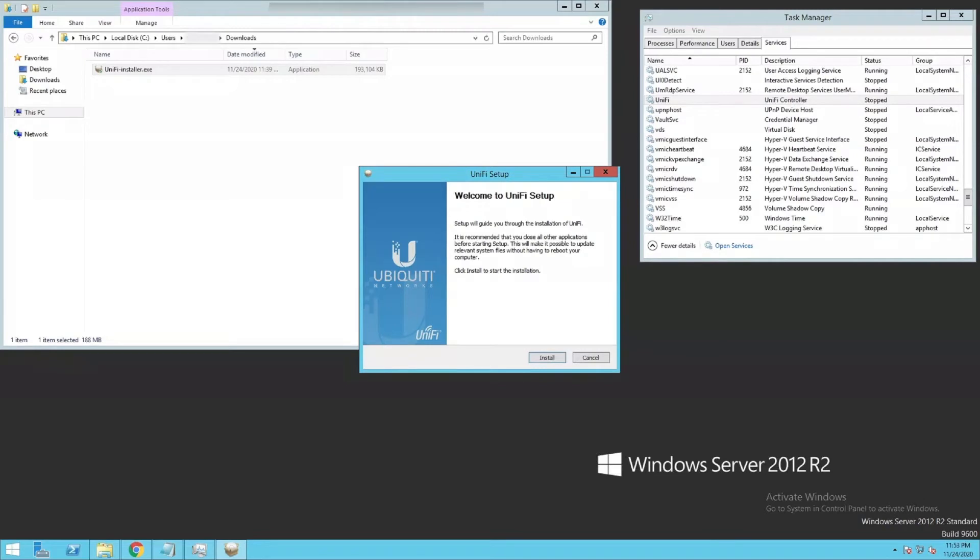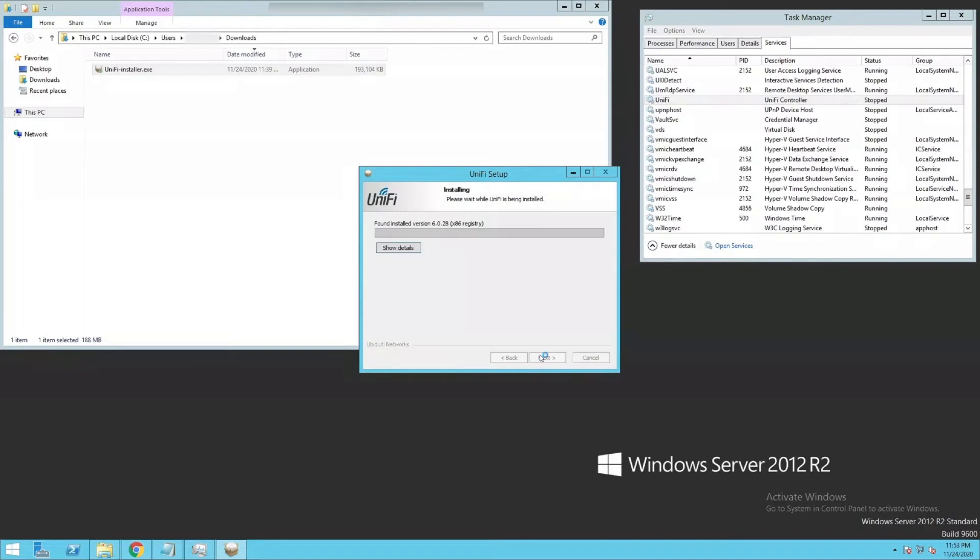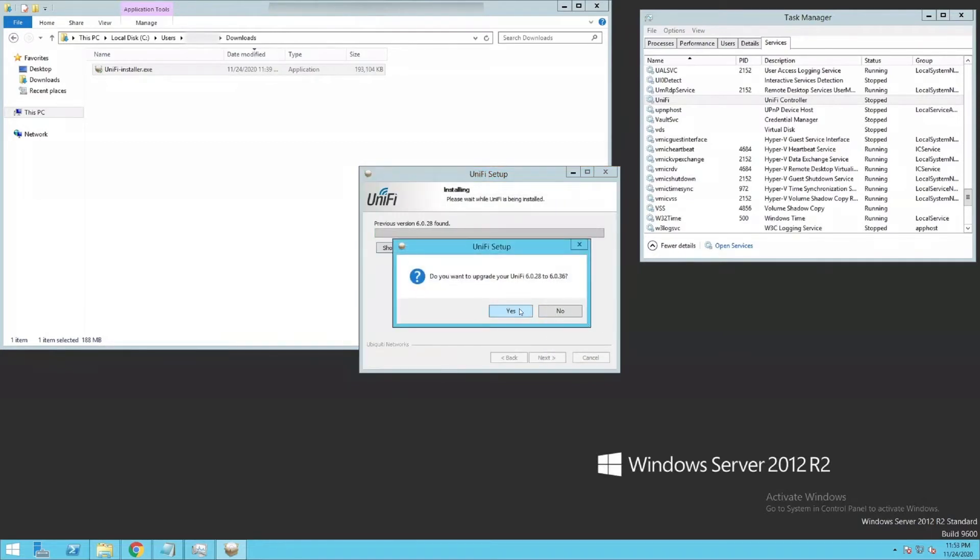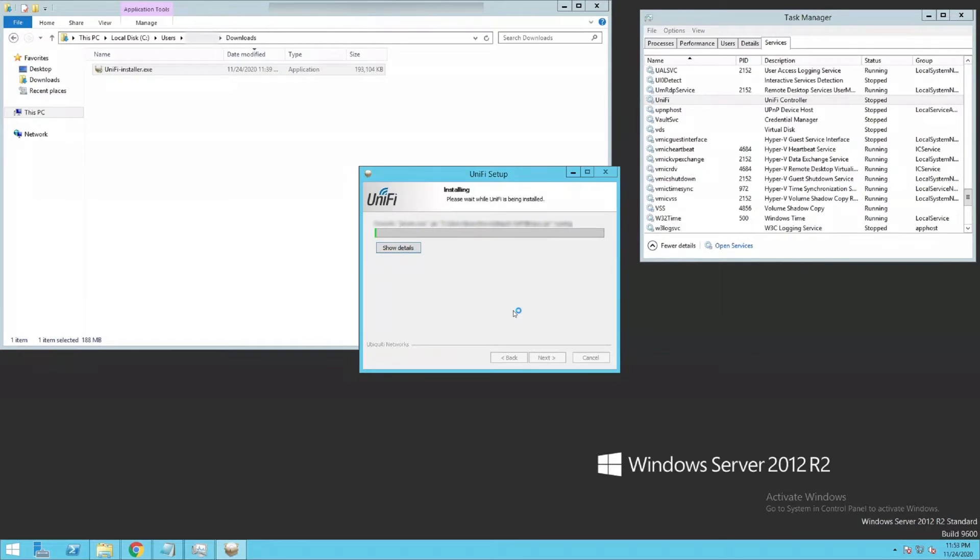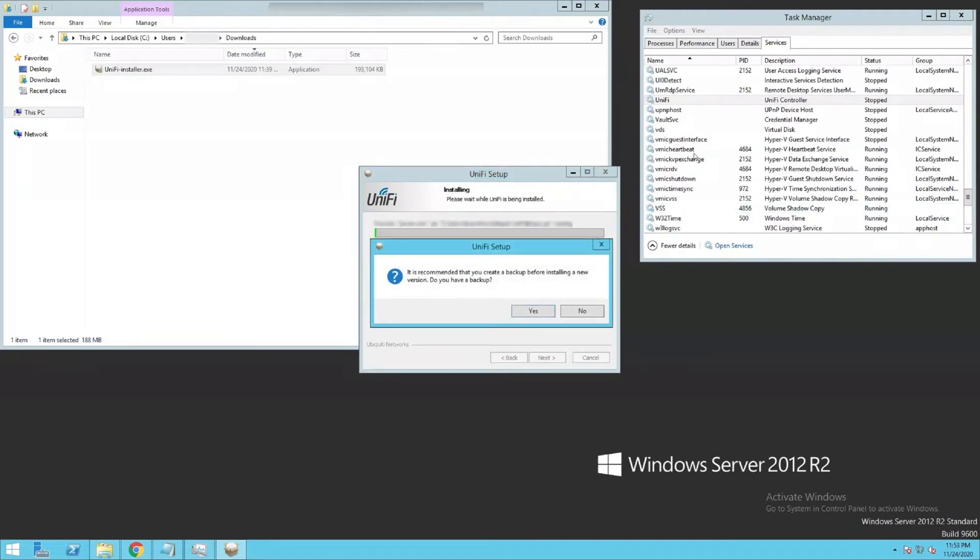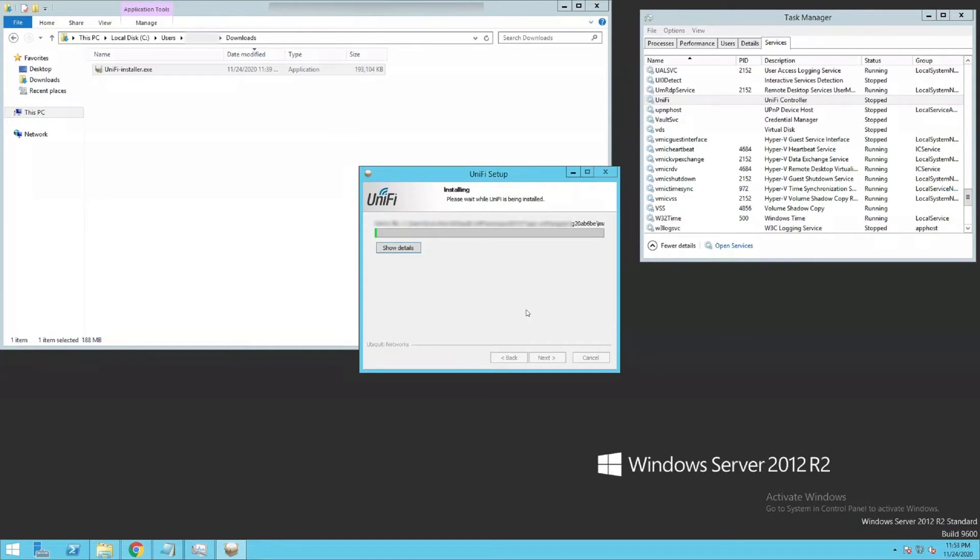I'm going to click install. Yes, we want to upgrade. Checking to make sure that it's not running. If it is, it's going to upgrade it. Do you have a backup? Yes, we have a backup.